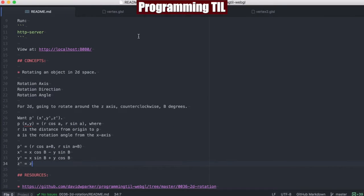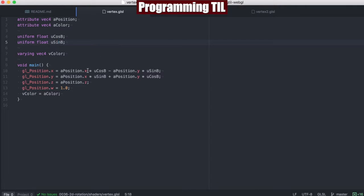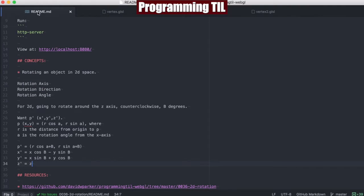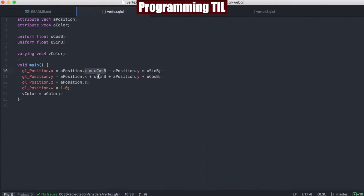Now we can look at this first vertex shader, and we have this cosine of b and sine of b. We use the same equation from before, where we have the x cosine of b minus the y sine of b, and then the x sine of b plus the y cosine of b. Those are those two formulas right here.